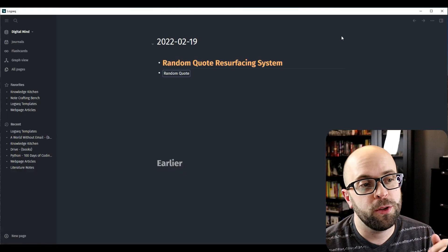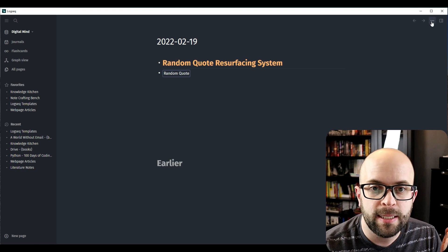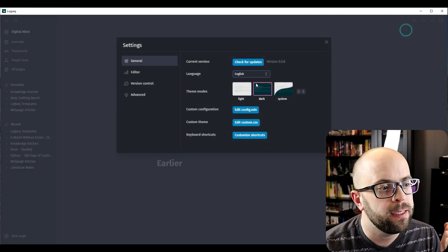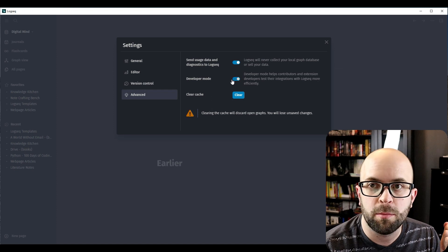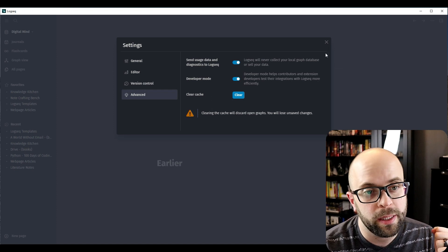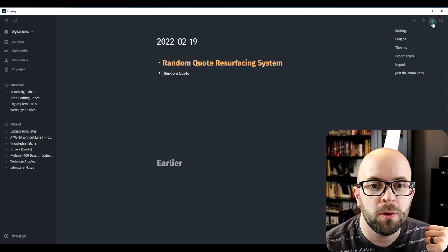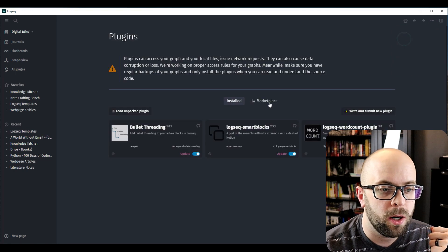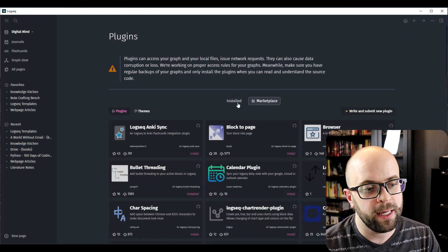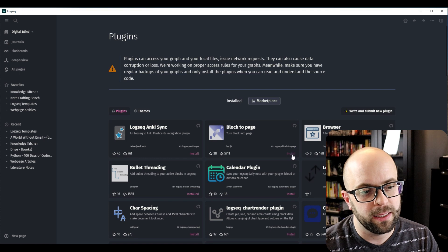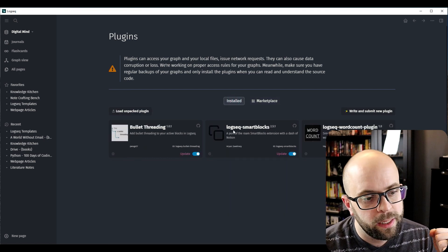The first thing you're going to want to do in order to enable plugins is to go to your settings, then Advanced, and turn on Developer Mode. Once you've done that, you can go to Plugins Marketplace, find the Smart Blocks plugin, and just click Install. You can see I already have it installed here.